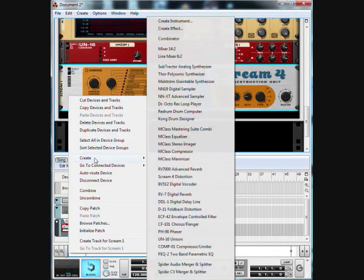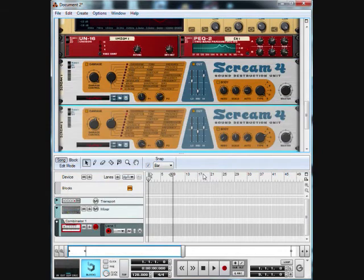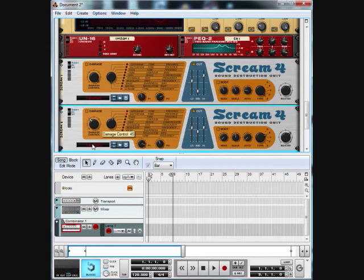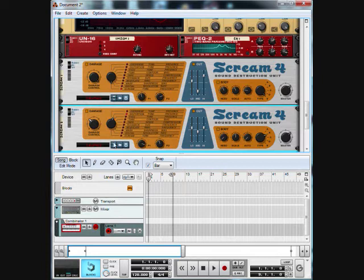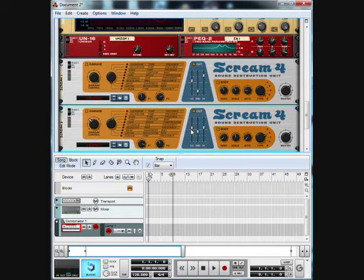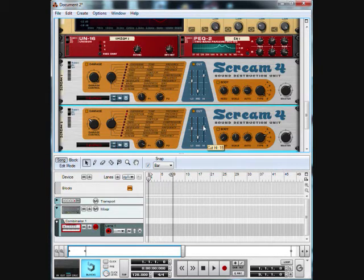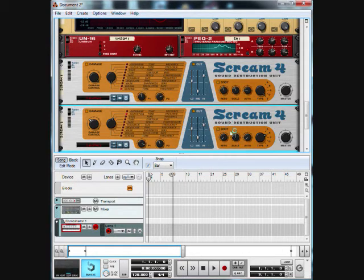Let's make our second Scream 4 distortion. We're going to leave that at the distortion level and put the control to around 42, around the 40 area. We're going to leave both parameters where they're at. For the cut we're going to bring the low down to 6, bring the mid down to about 41, and for the high bring up to 26.